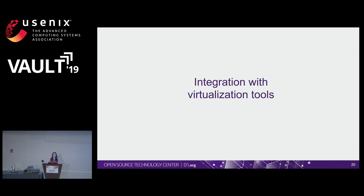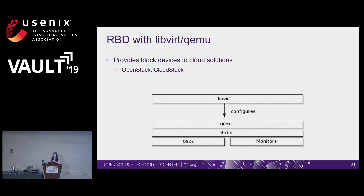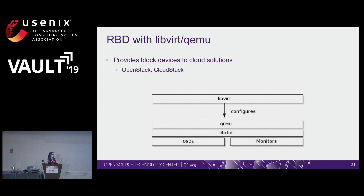Finally, how Ceph integrates with virtualization tools. Ceph provides block devices to cloud solutions like OpenStack and CloudStack. LibVirt acts as an abstraction layer between a hypervisor and the software applications that use them. Ceph supports QEMU and KVM. One of the most common LibVirt use cases involves providing Ceph block devices to cloud solutions, where the cloud solution uses LibVirt, LibVirt interacts with QEMU, and QEMU interacts with libRBD.